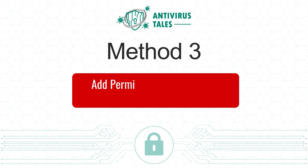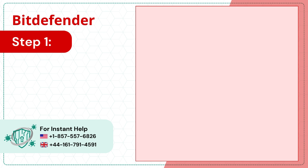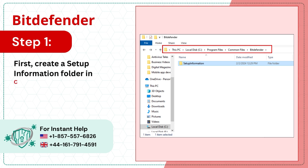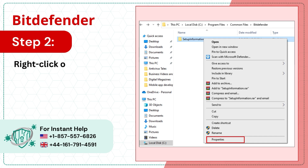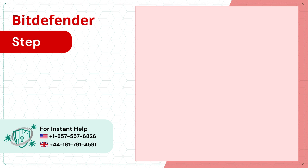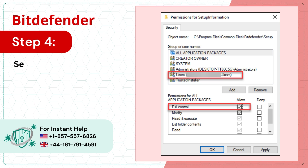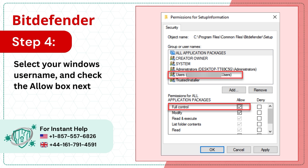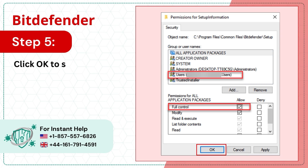Method 3: Add permission to the Bitdefender installation folder. Step 1: First, create a setup information folder. Step 2: Right-click on the setup information folder and select Properties. Step 3: Go to the Security tab and click Edit. Step 4: Select your Windows username and check the Allow box next to Full Control. Step 5: Click OK to save the changes.